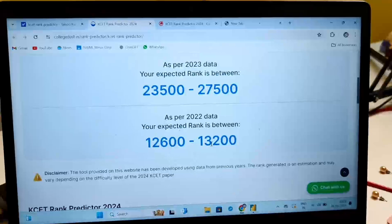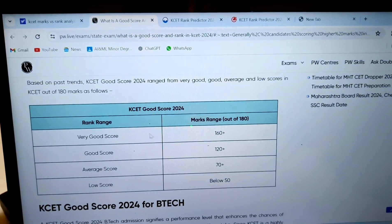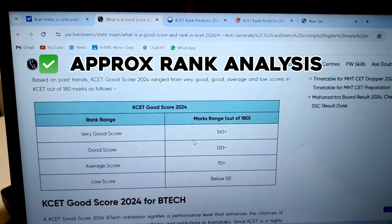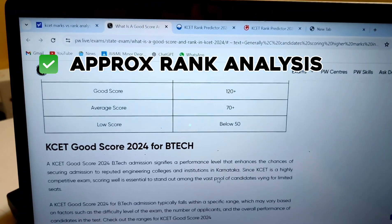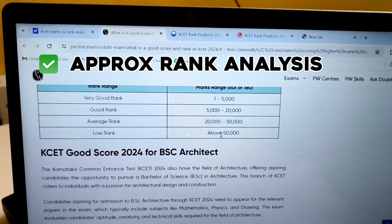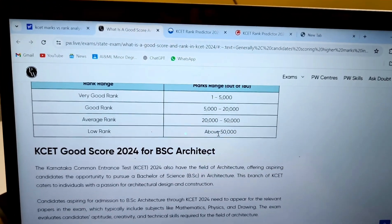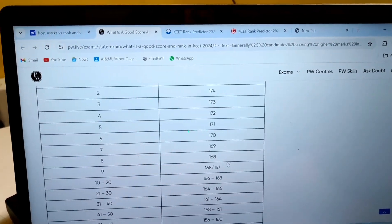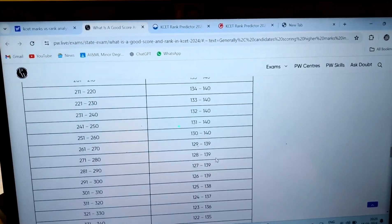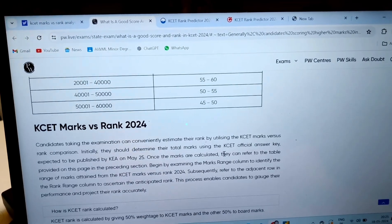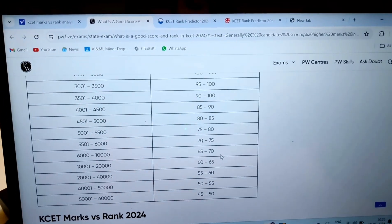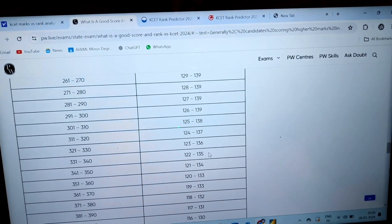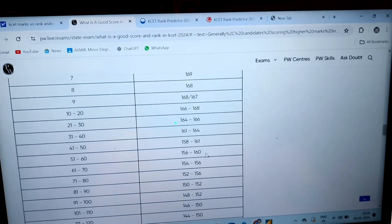I'm going to share the link of this site in the description. I'm also using the PhysicsWalla website because I found it to be the most accurate among all the other websites. A very good score would be 160 plus, or even 150 plus, and an average score would be 70 or below. Accordingly, your rank will be between 1 to 5,000 for a score above 150, and for less than 150 and around 70, your rank can range from 20,000 to 50,000. This is just a provisional type of analysis — you can't really predict your rank accurately as there were many out-of-syllabus questions, so almost all students will get approximately the same grace marks. But I suggest you can just estimate your rank from here. I'll share the link of this website again.